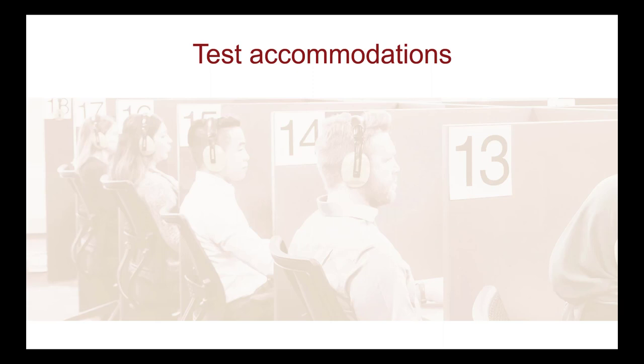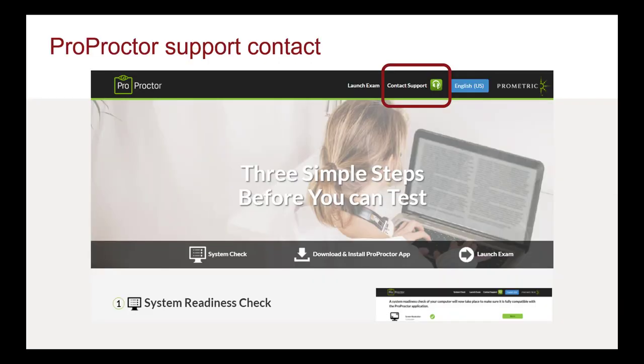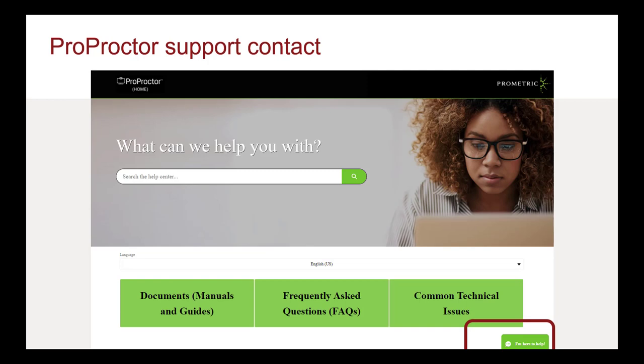If you are unable to launch or complete your exam due to technical difficulties, please contact Prometric Technical Support on the Pro Proctor eHelp website. This site can be found by clicking the Contact Support button on the Pro Proctor exam launch portal. There, you will find live tech support agents, FAQs, and troubleshooting information for common technical issues. To speak with a live technical support agent, please click on the chat icon at the bottom right of the Pro Proctor eHelp website homepage.